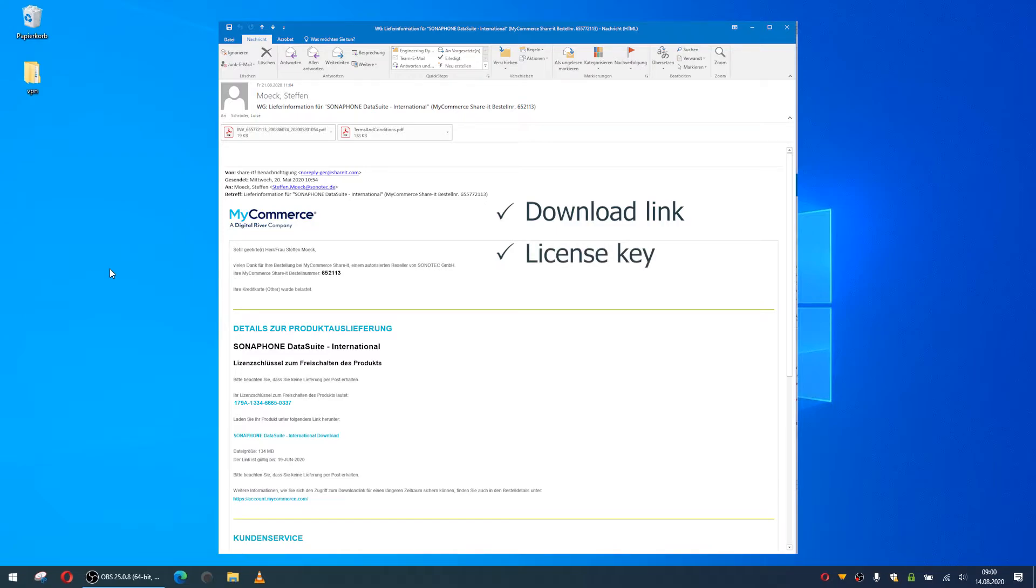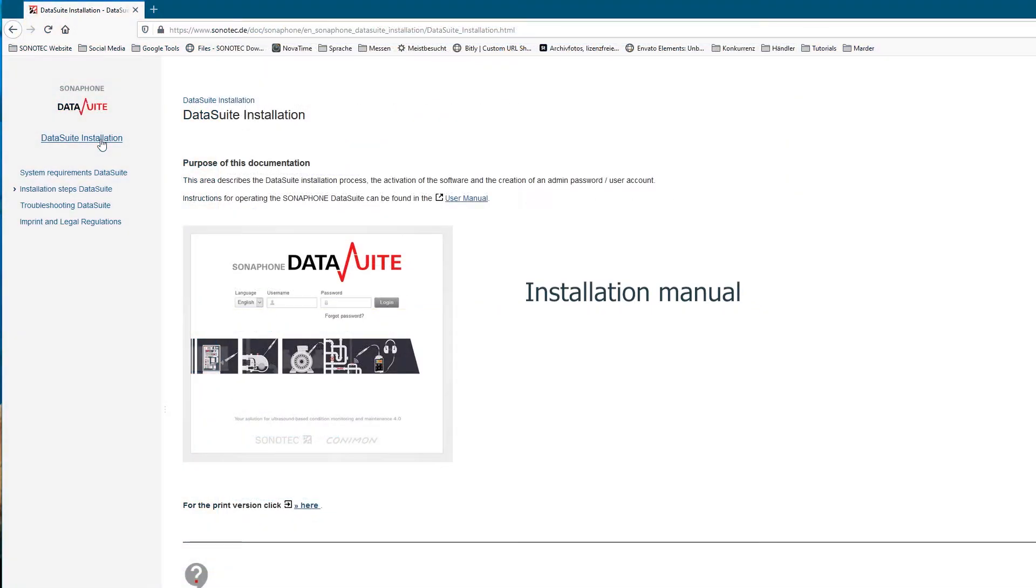Download the installation file and carry out the installation process by following the detailed instructions.